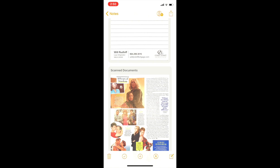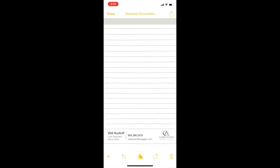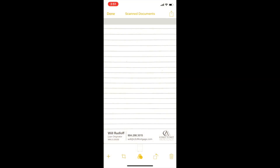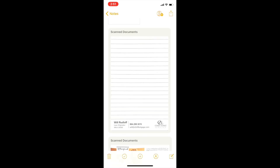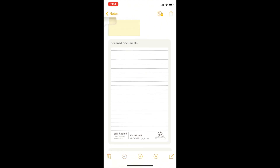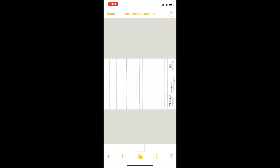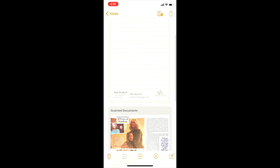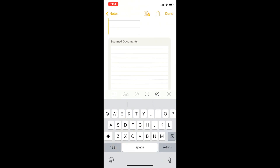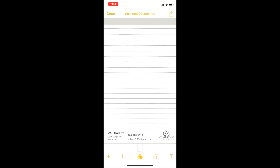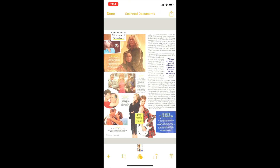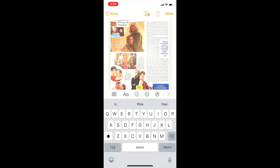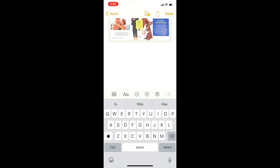One thing I forgot to show — you can also mark these up, which is really nice. Going back in to try the markup button — it doesn't seem to be letting me do it here on the scanned document. You can rotate the document, and there's your crop button and the trash icon. The markup doesn't seem to work here — I may be doing this incorrectly, but it's not working on the scanned document.